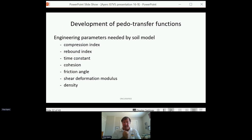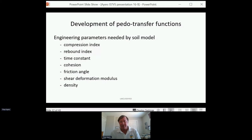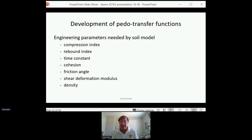The model we proposed had a variety of factors that needed to be determined. You can't just use cone index — a problem with newer models is that they need more information to drive the physics-based components. We needed to determine compression index, rebound index, time constants, cohesion, friction angle, deformation modulus, density, initial density, and so on. So we needed to develop some pedo-transfer functions from the information we started with.